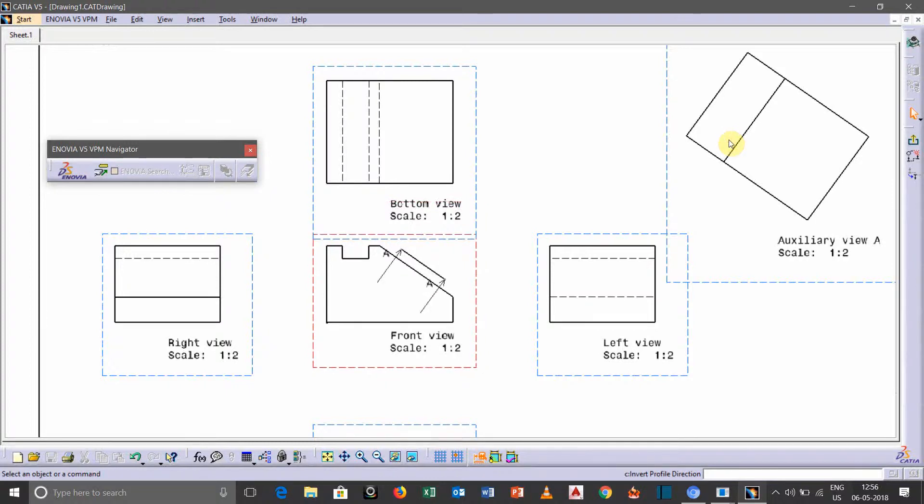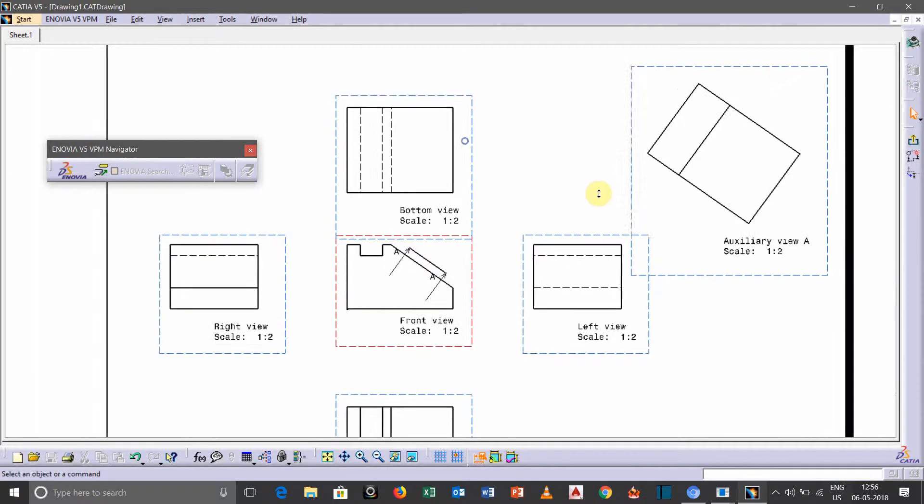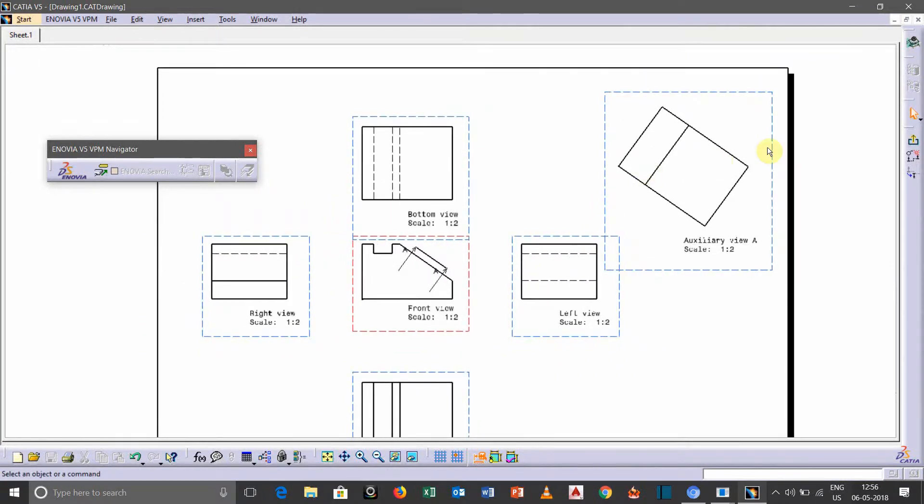So this is how we can change the direction, and to exit from this interface you need to click here, exit block edition.